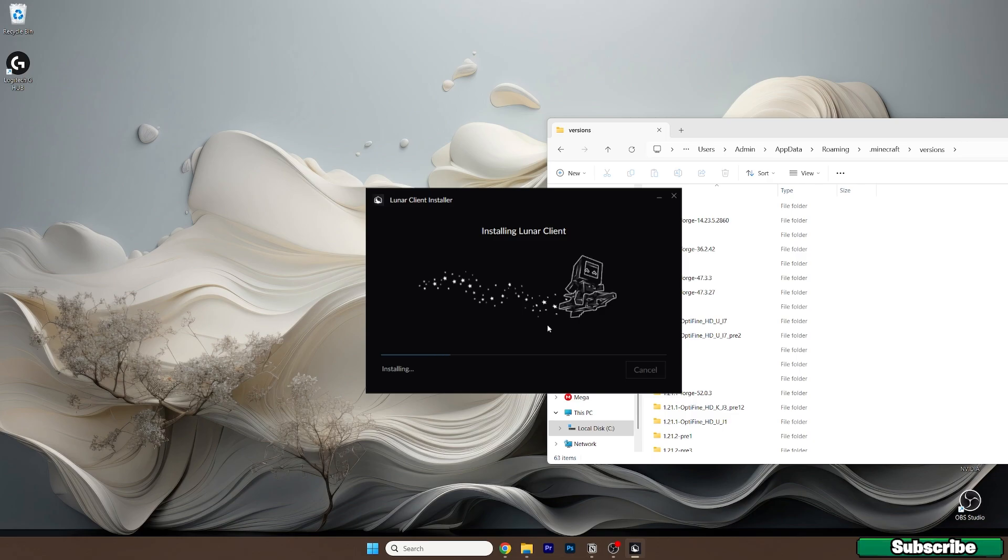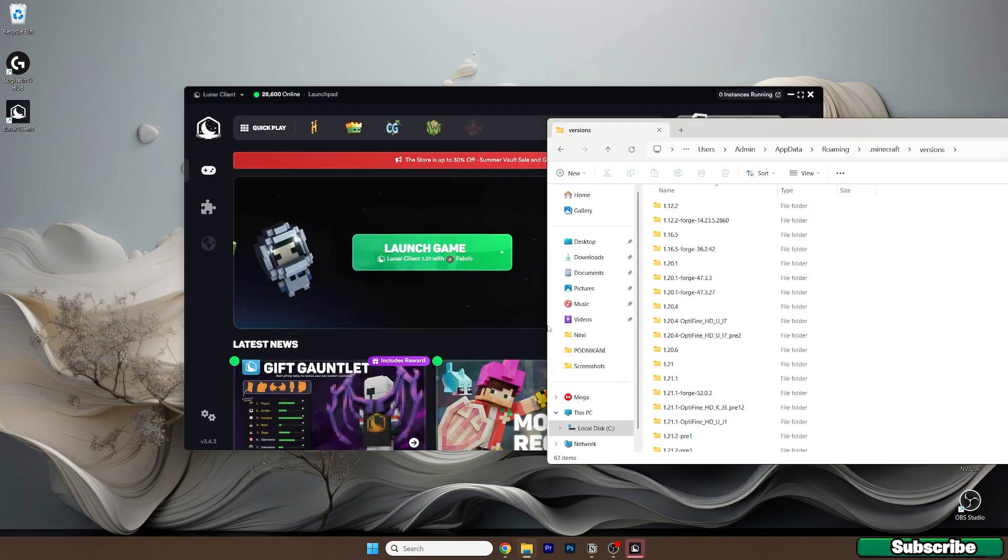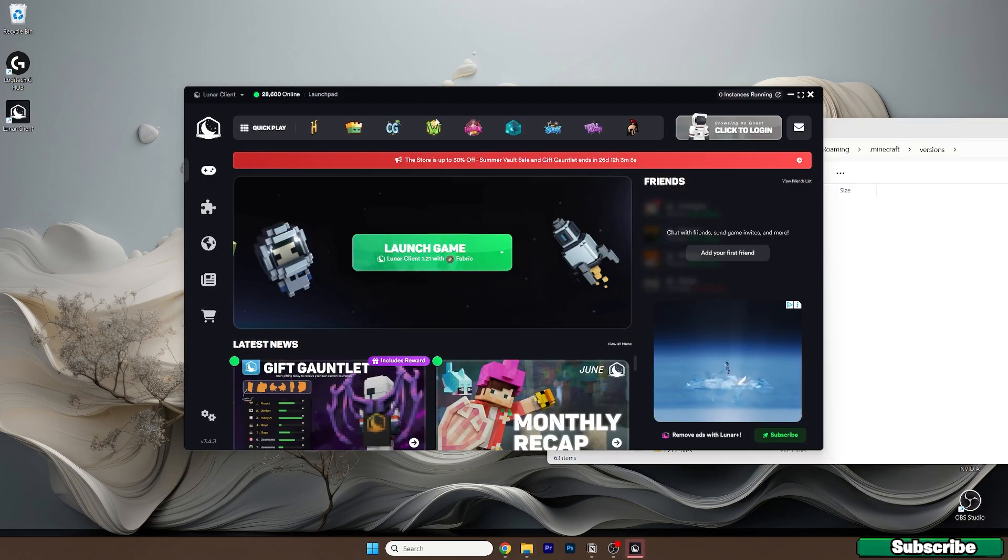Wait a bit until the Lunar Client is installed, then we'll need to check the versions folder to make sure everything is fine. Give it a bit, then check the folder. Great, it's installed.